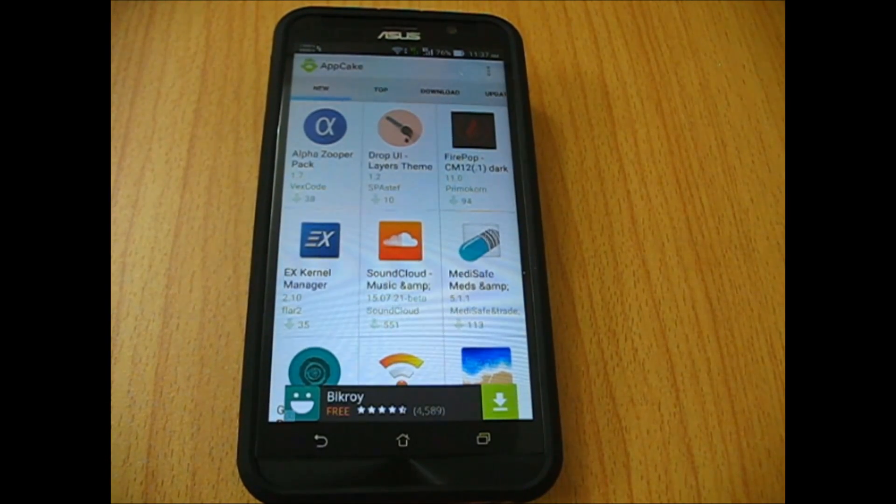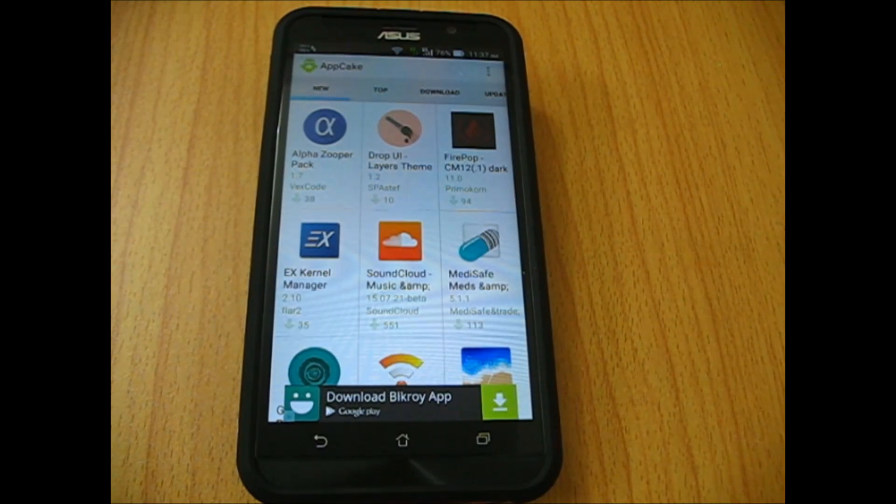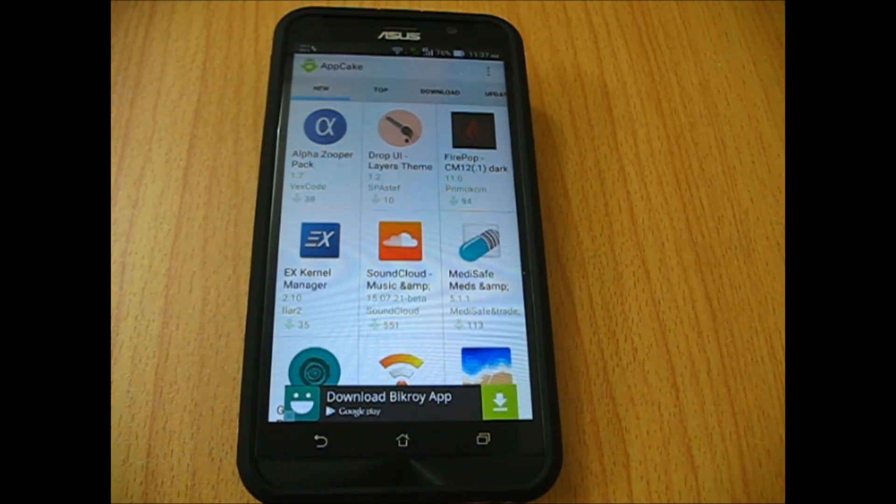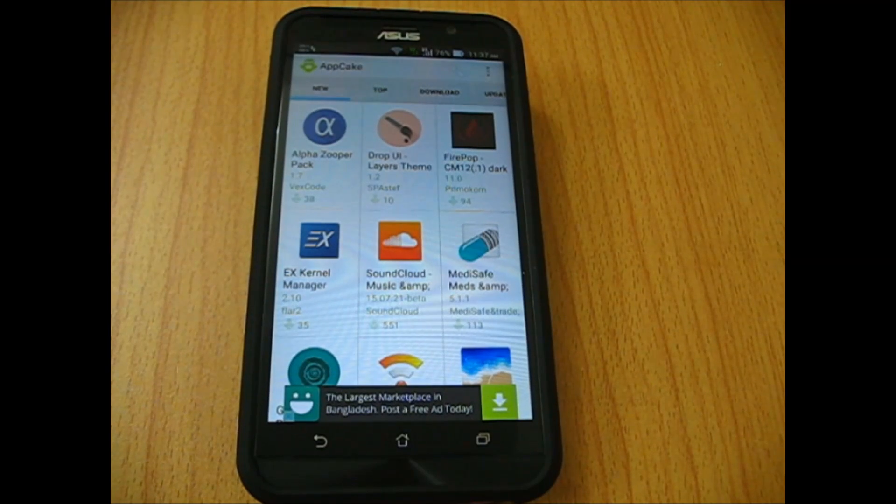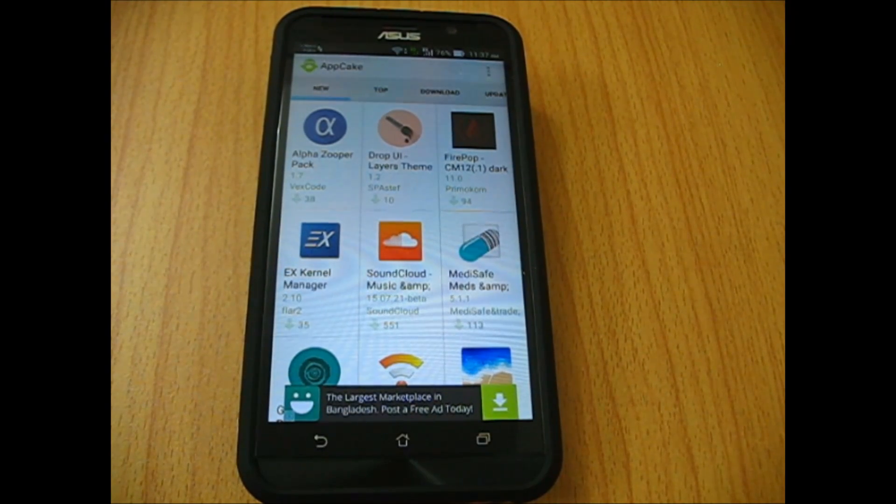Hey guys, you're watching Android Geek. There are many sources for downloading paid apps for free, but it's hard to choose the right one. In my opinion, Appcake is one of the best choices for you.